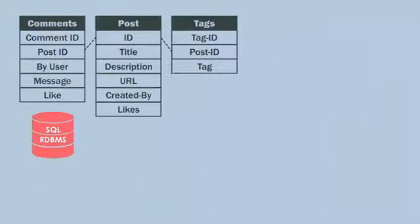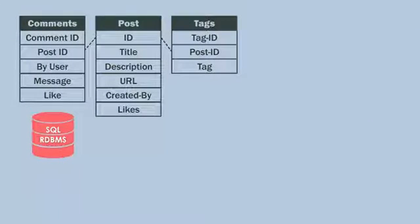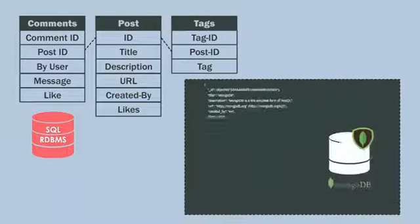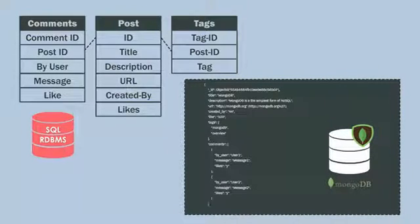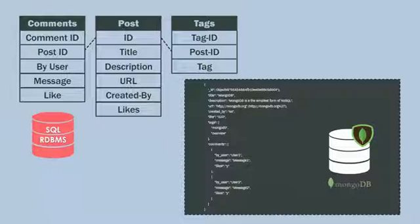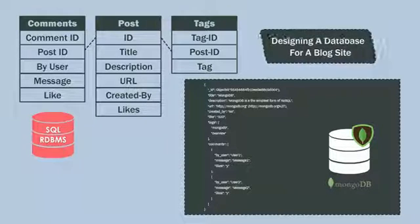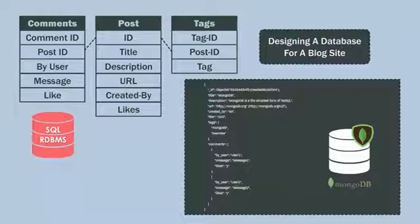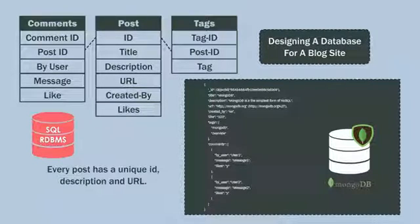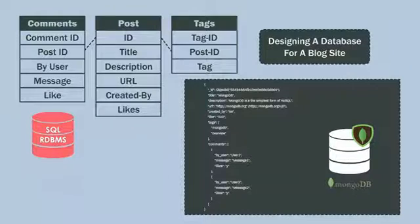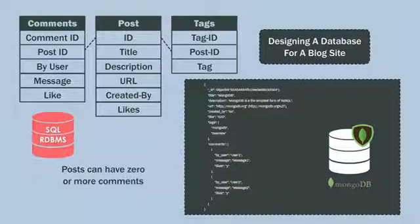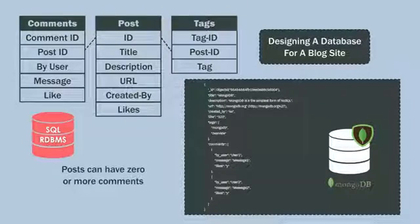This is a sample representation of how data model looks in a relational database against how data is organized in MongoDB documents. This sample shows the different techniques used by RDBMS and MongoDB while designing a database for a blog site, to ensure that every post has a unique ID, description, and URL. Posts can have one or more tags, and posts can have zero or more comments.